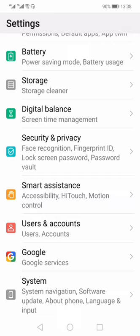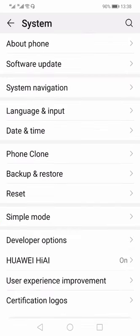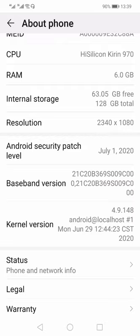the System option would always be there within Android. So you need to look for System. Within System, you need to look for About Phone. Here you can find out what processor is being used